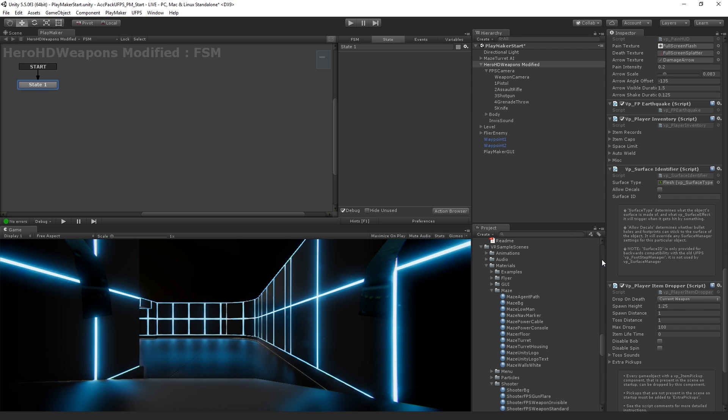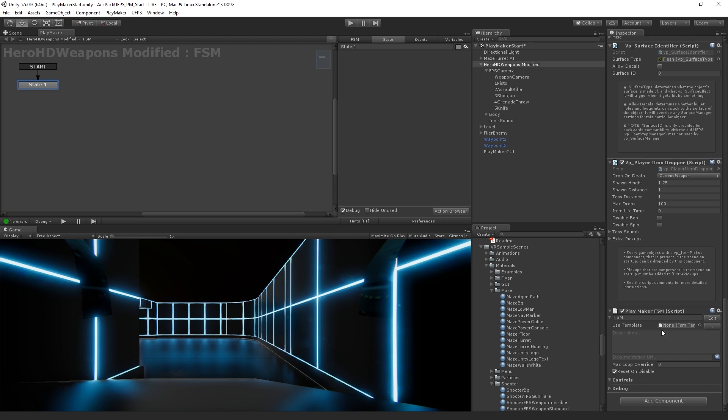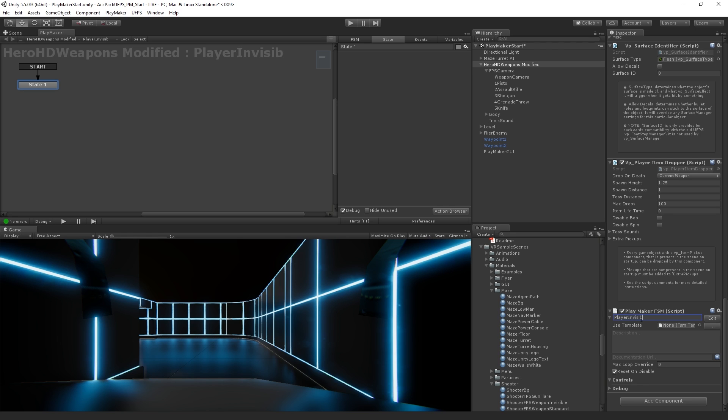The first thing that we're going to do is name our state machine. We'll also notice that Playmaker has added a Playmaker FSM component to the game object. And we're going to call this player invisibility controller. So that's going to be the name for the whole state machine.